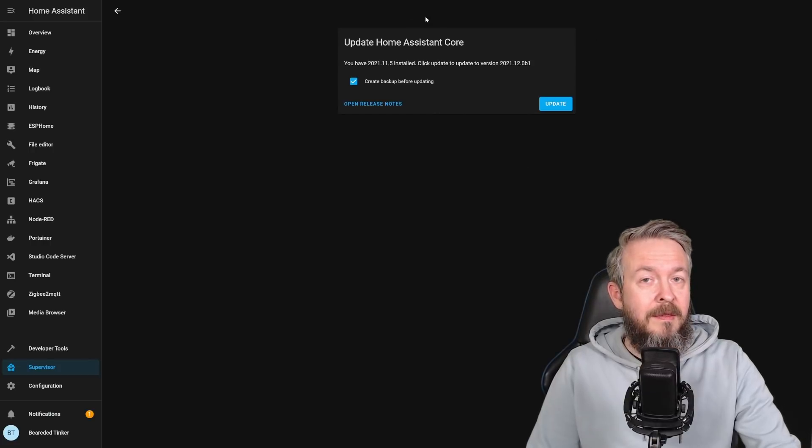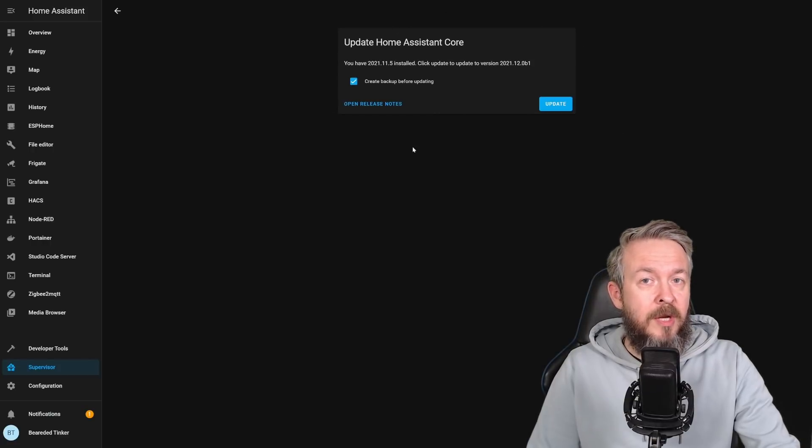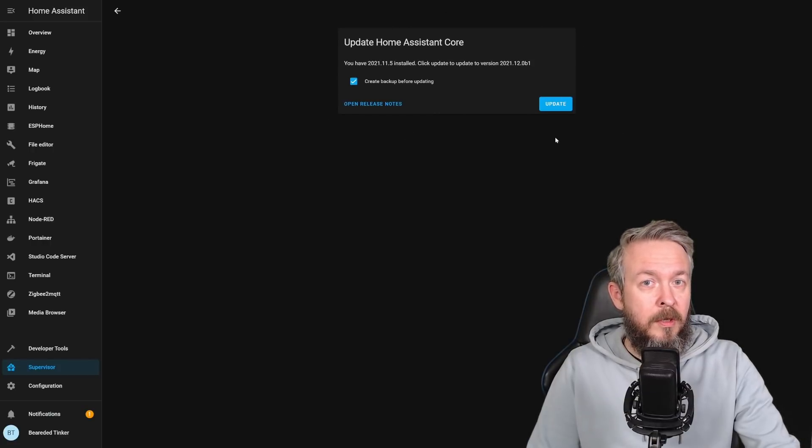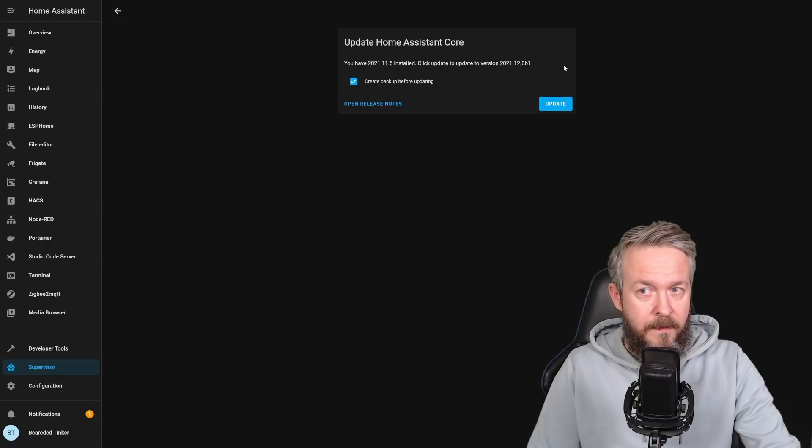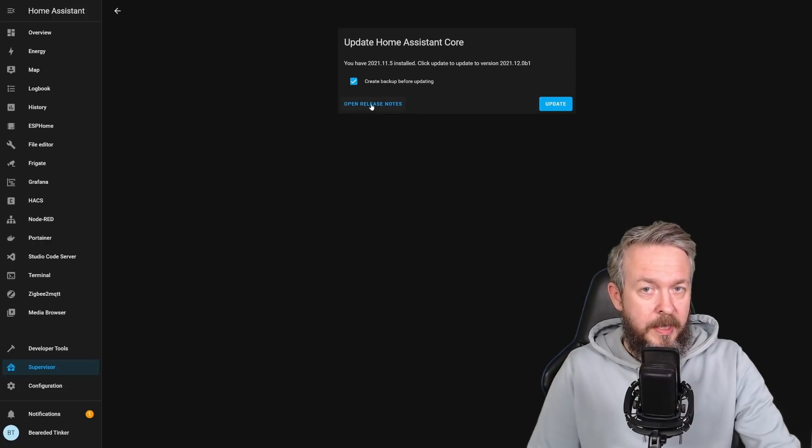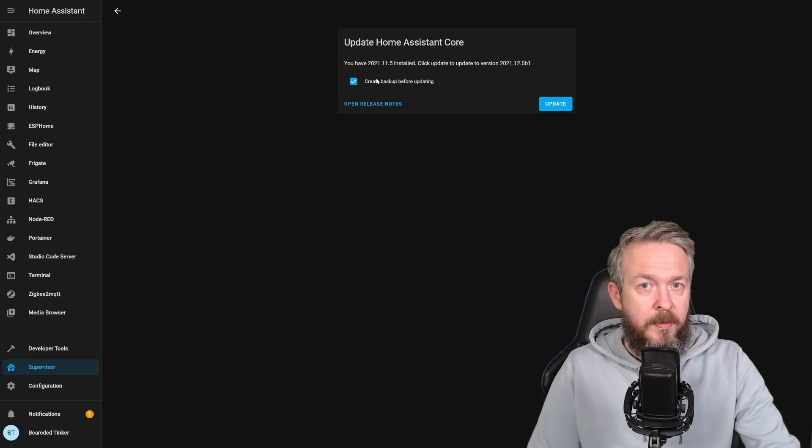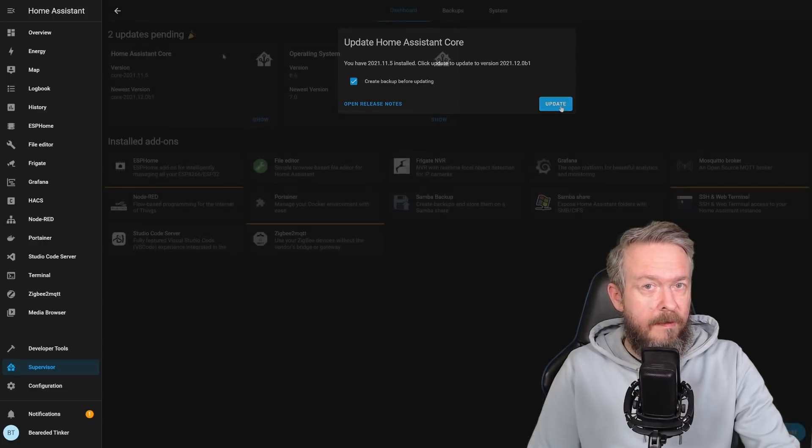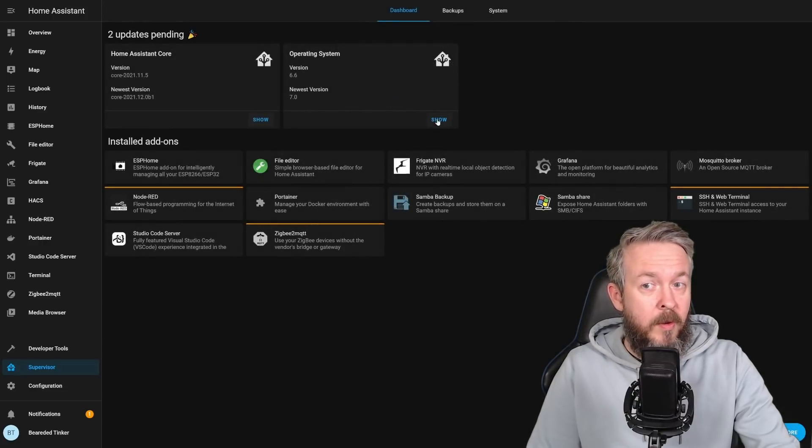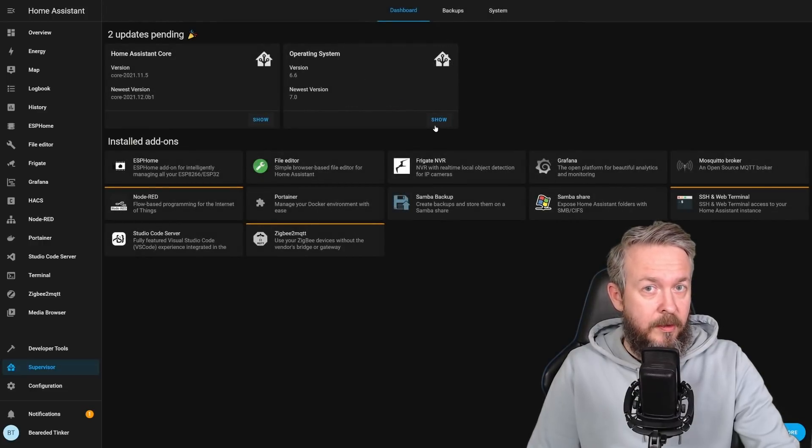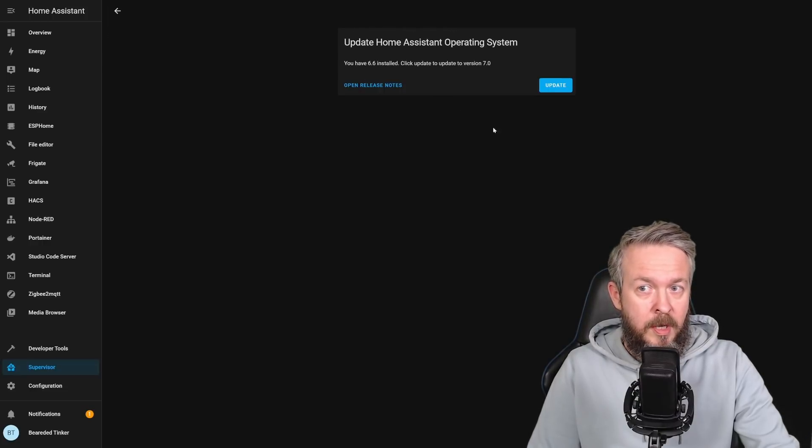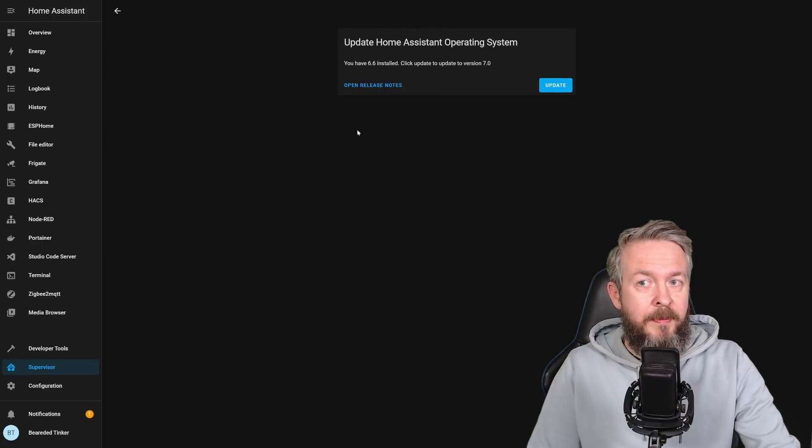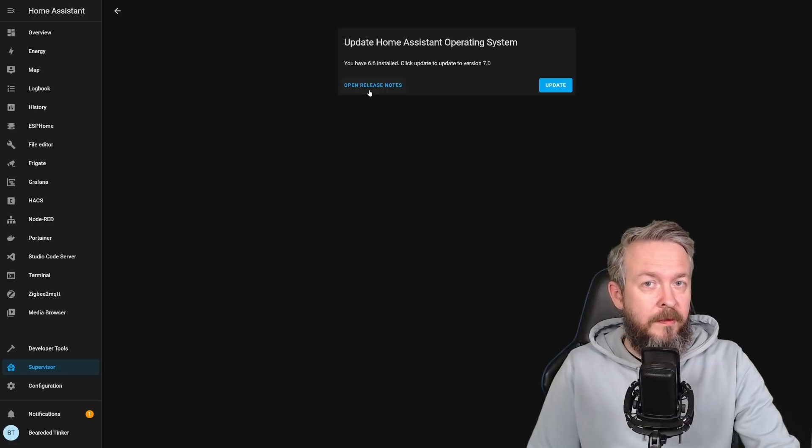And this is how the information about the update to Home Assistant core looks now. You can, of course, open release notes, create backup or update. For the OS, same thing. Press on Show. Will pop up the screen and allow you to read the release notes or update.